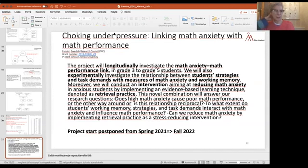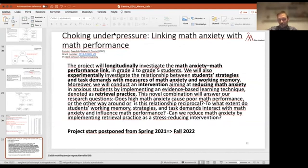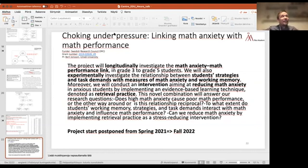On whether studies screened for pre-existing generalized anxiety disorder: in the meta-analysis we did not specifically analyze this covariate. Some studies do control for general anxiety. From what I've read, even when controlling for general anxiety, math anxiety effects remain significant — slightly reduced, but still differentiated from general anxiety. The math anxiety construct appears to be quite distinct from general anxiety.